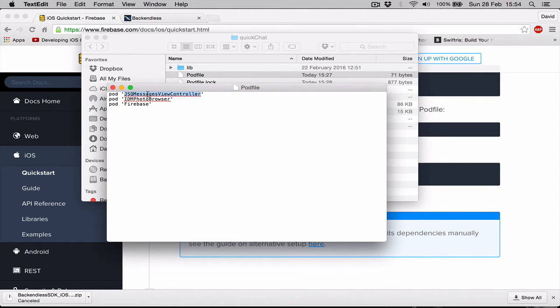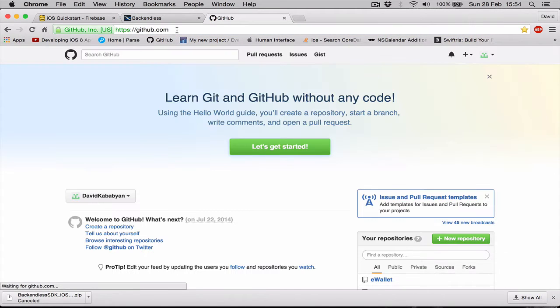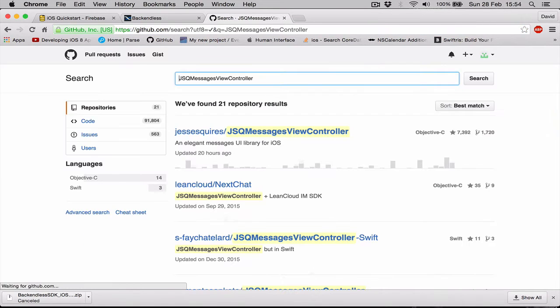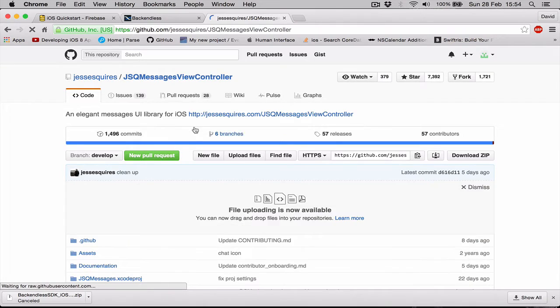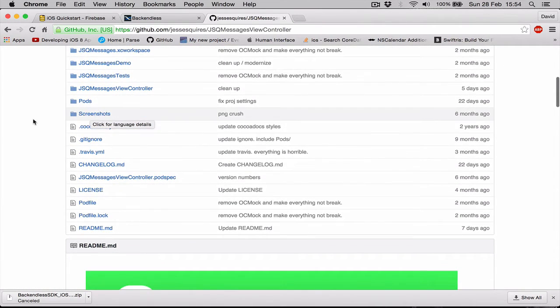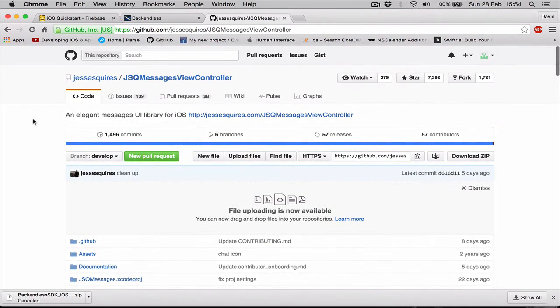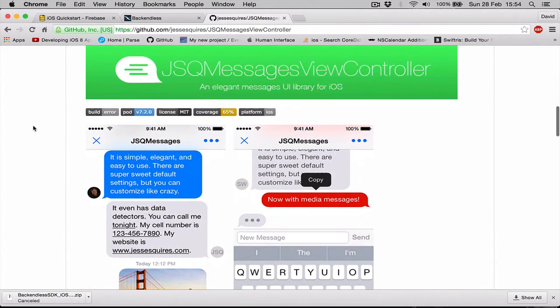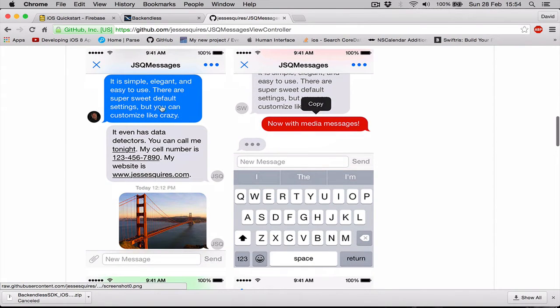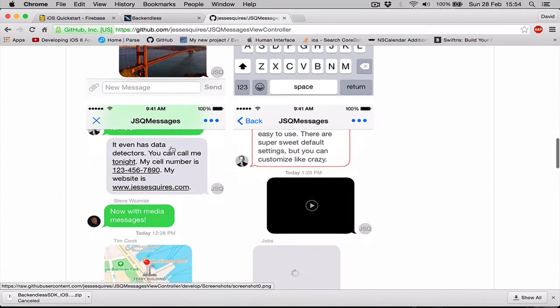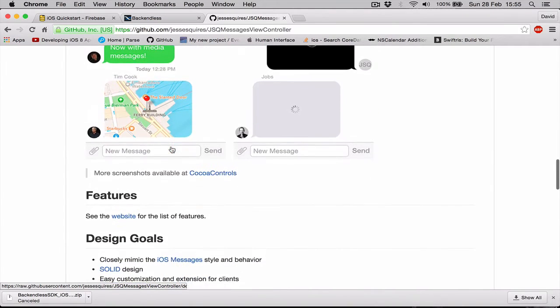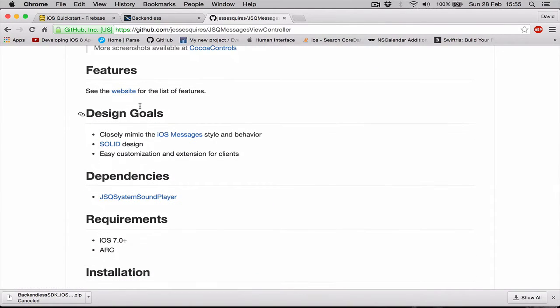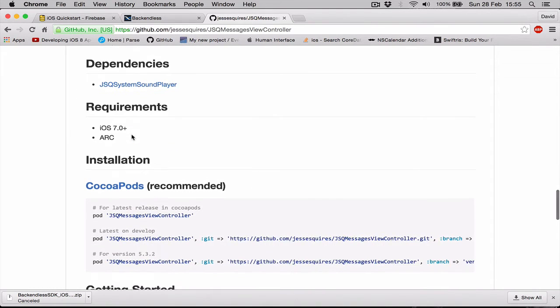If we go to GitHub and search for JSQ view controller, there is the library, and this library is written by Jesse Squires. Here we can read about this library, we can see some pictures how the application looks if we use these libraries, what functionality it has. There is also documentation about this library, so you can go read if you are more interested in this. There is a getting started guide.